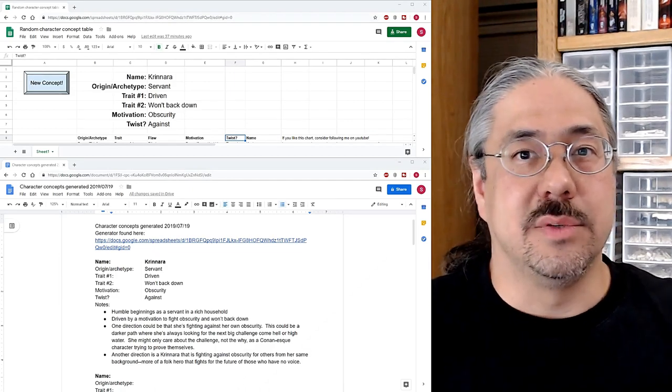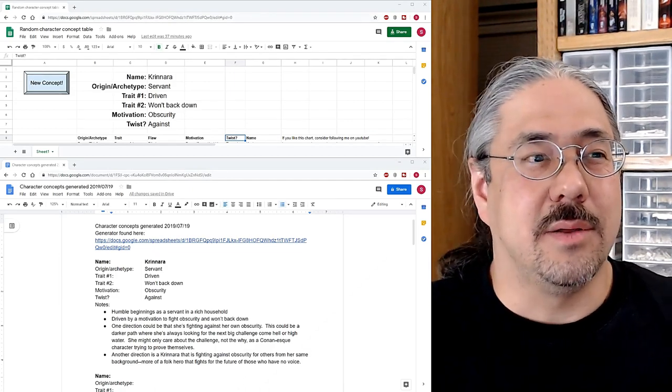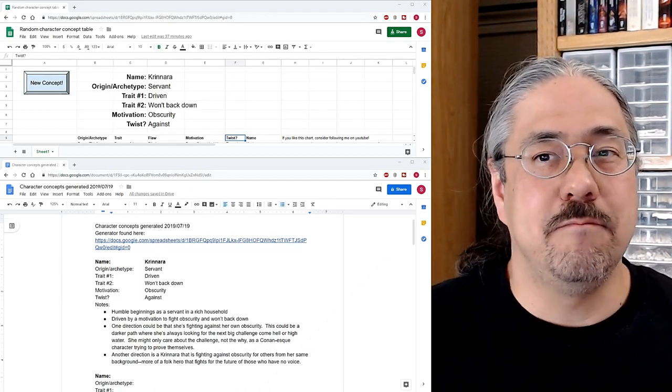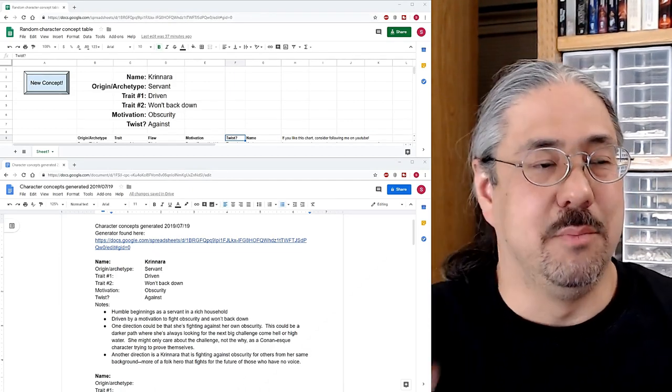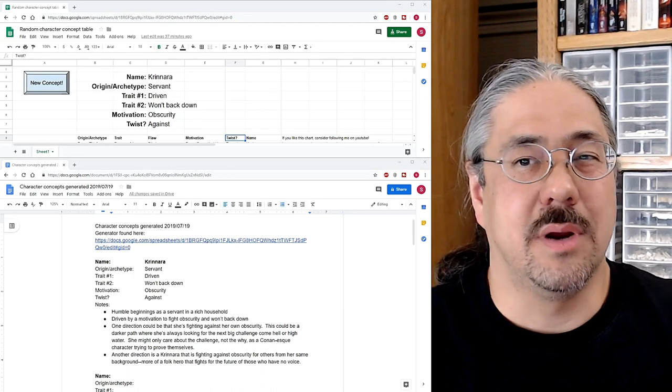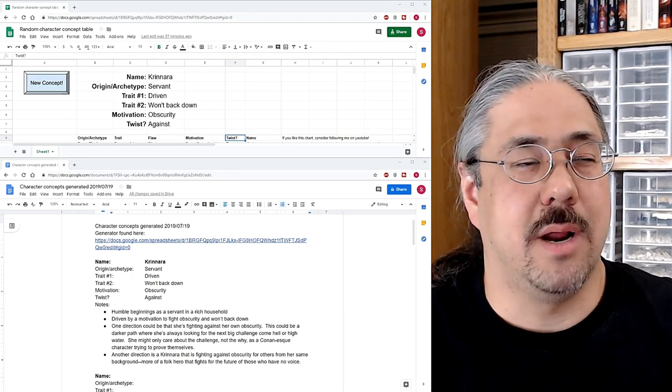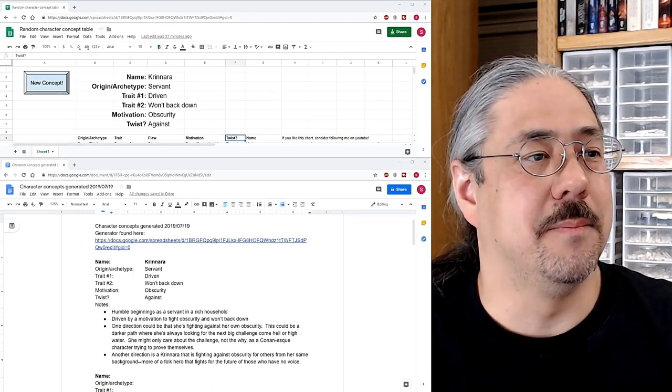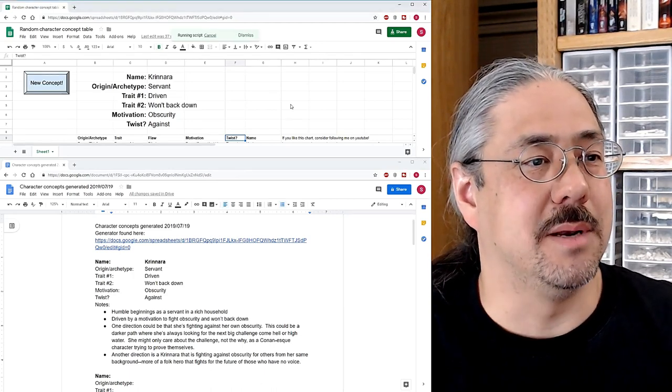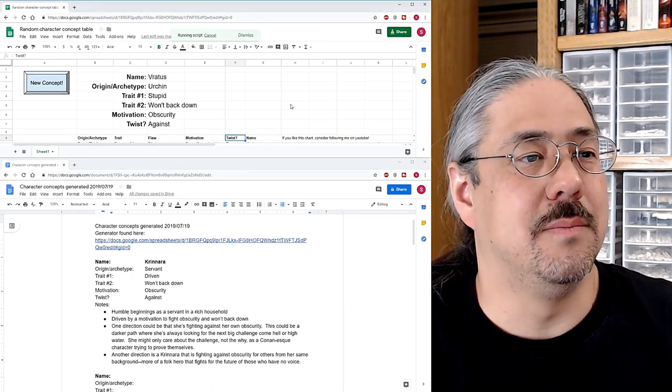All right, so that last one was a little bit canned. I'd thought about that one before. I mean, just a little bit. So this one you're going to get brand new for better or worse. Here we go. Click button. Go.